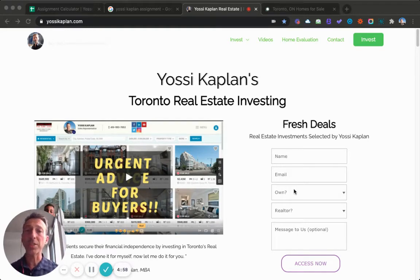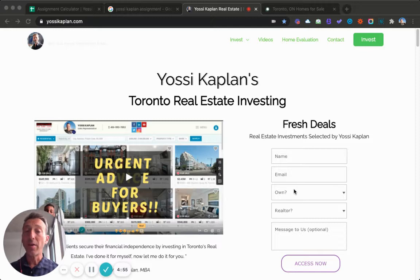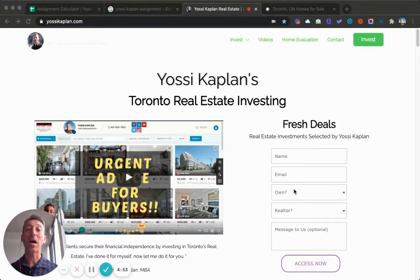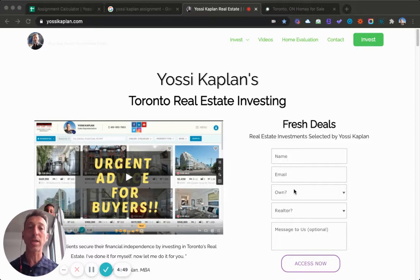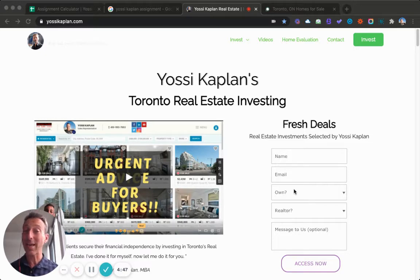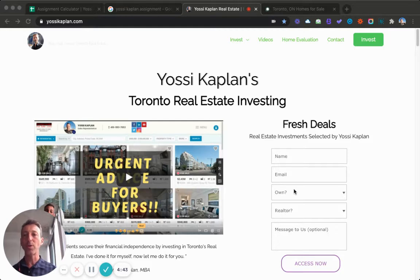What are condo assignments? How they work? What are the deposits? Five minutes about assignments. I'm Yossi Kaplan, Toronto real estate agent with Search Realty and Mortgage Broker with Search Mortgage. Today I'm going to share information about assignments, what they are and how they work.